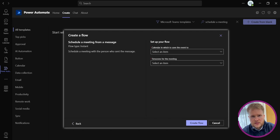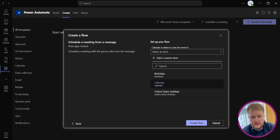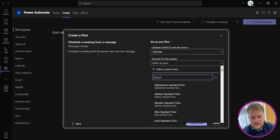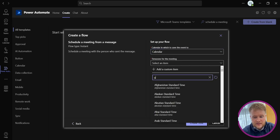You then have two options. First, select your Calendar, and second, your time zone for the meeting. Mine is GMT, so I'll be selecting that.